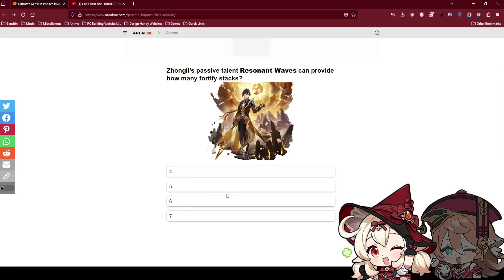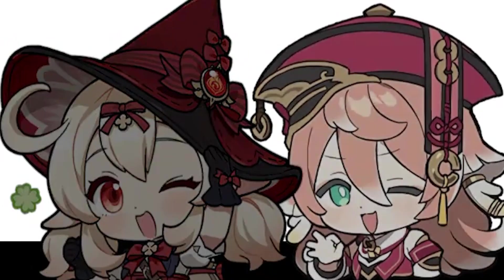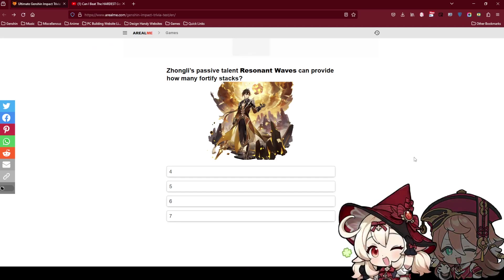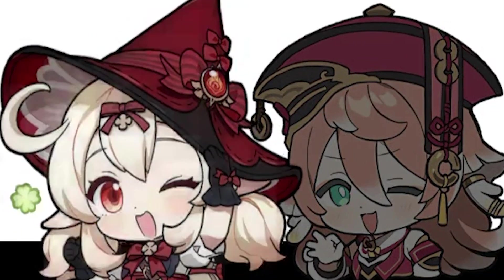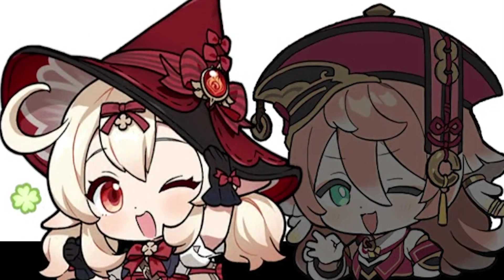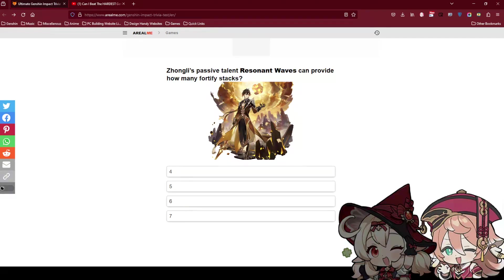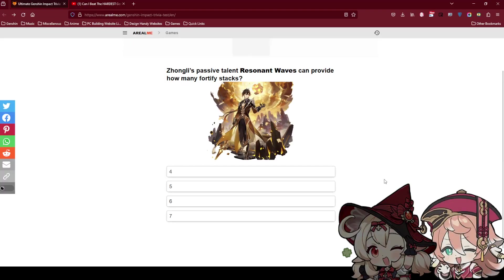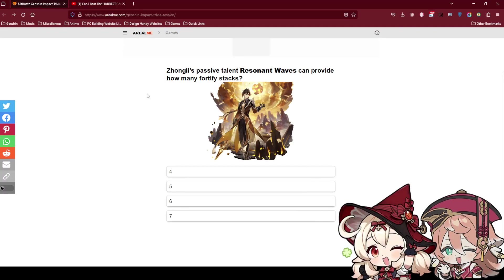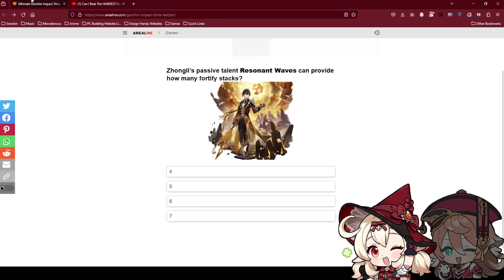Zhongli's passive talent Resonant Waves can provide how many fortified stacks? What the heck? We don't even know how Geo works after 5 years. How do we know? Nobody's counted man. I think it's 6. The Chinese don't like 4. I'm guessing it's 5 because I saw Doro's video right. He guessed 5 as well and then he got a low score. So I think it's either 6 or 7.